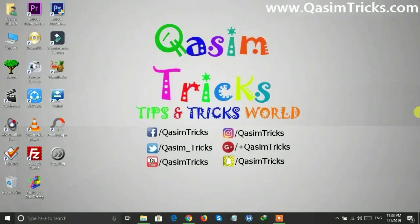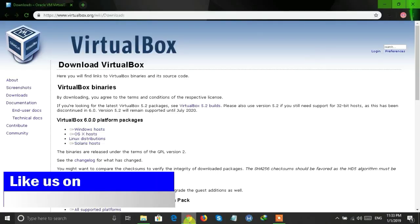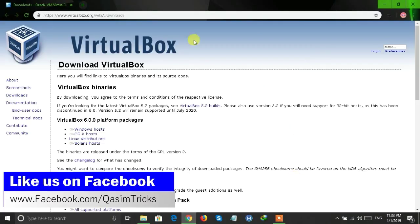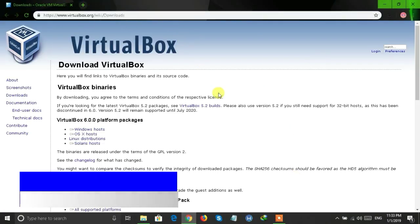Hi, welcome to this video. Today I will show you how you can download VirtualBox for Windows 32-bit or 64-bit. First of all, open your browser and visit the link available in the description below.